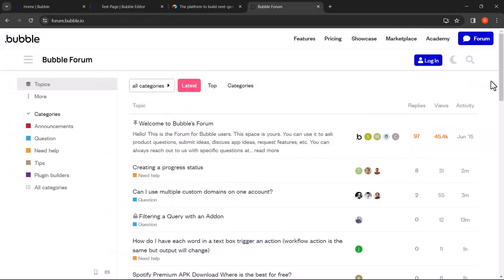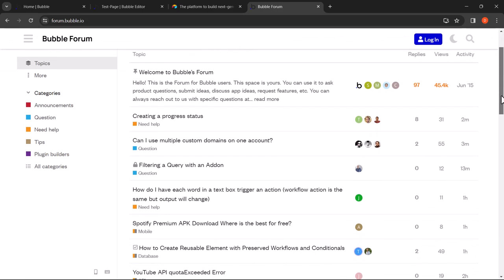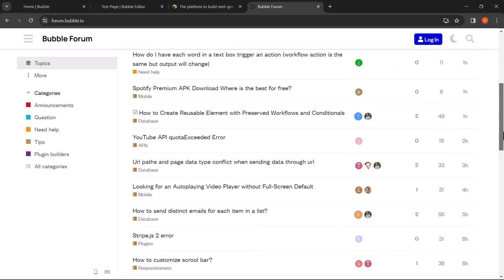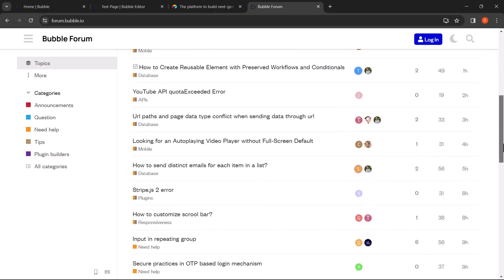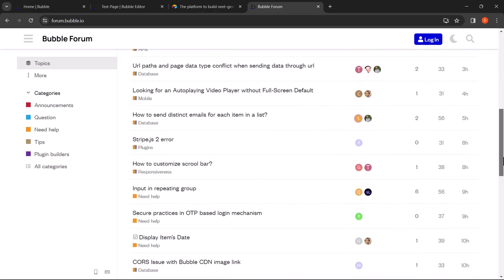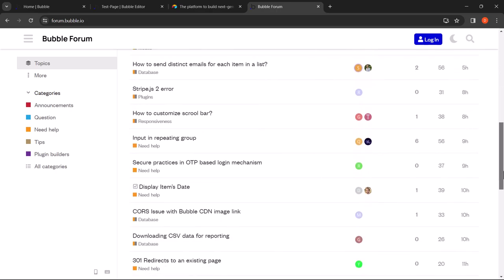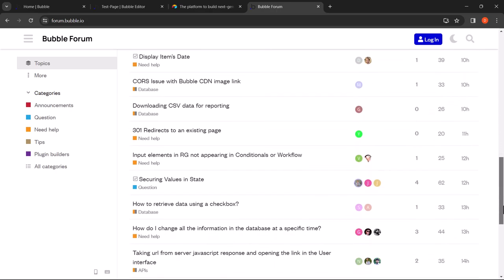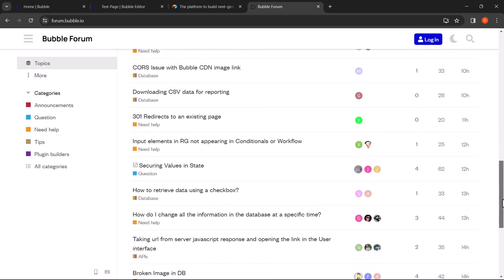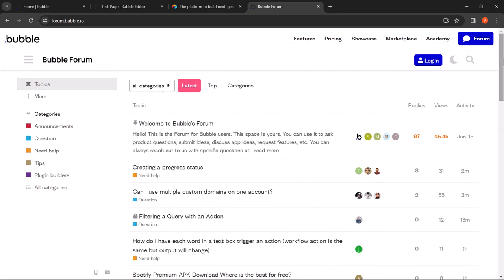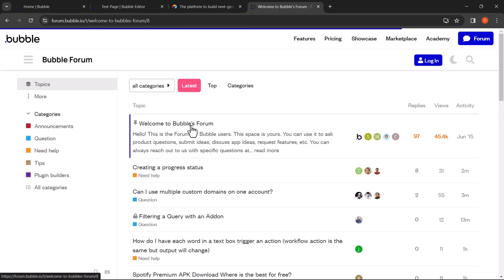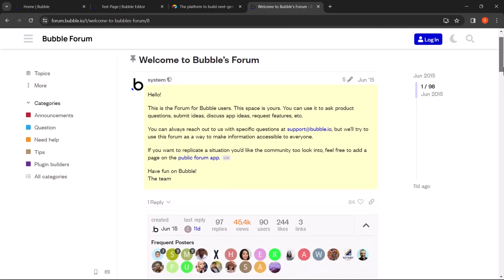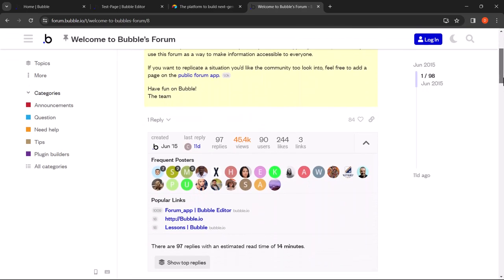Furthermore, Bubble features a vibrant community of developers and enthusiasts who actively contribute to its extensive library of tutorials, plugins and templates. Whether you need guidance on a specific feature or want to explore pre-built components to accelerate your development process, the Bubble community is there to support you every step of the way.